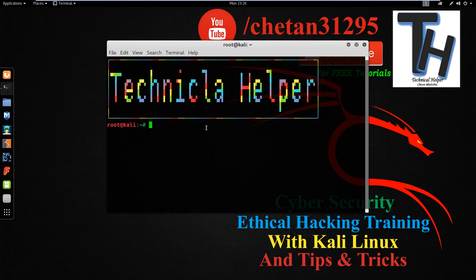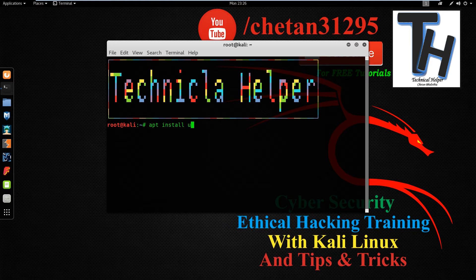Now open your terminal and type apt install uget and hit enter button.